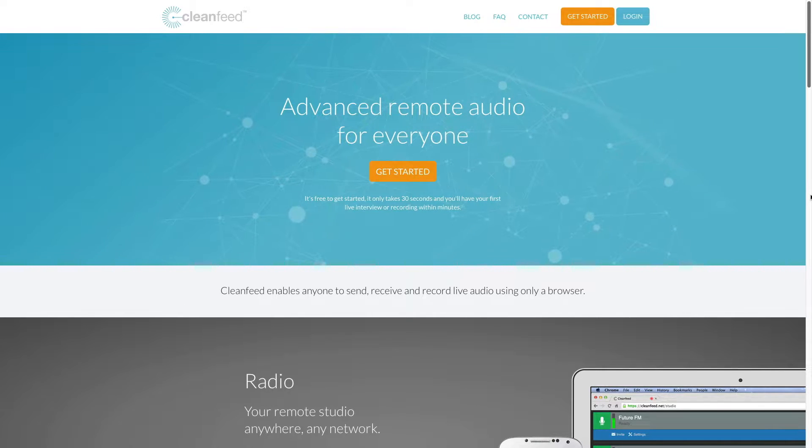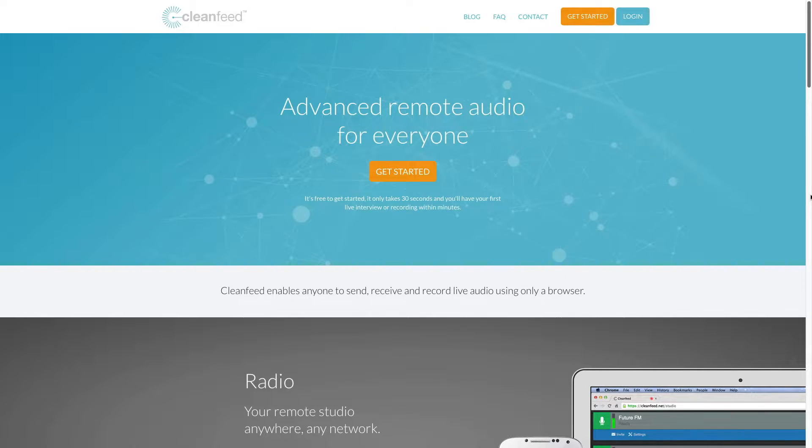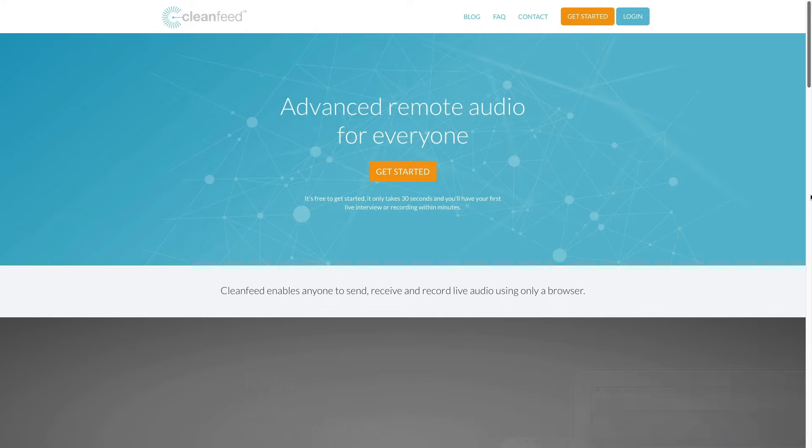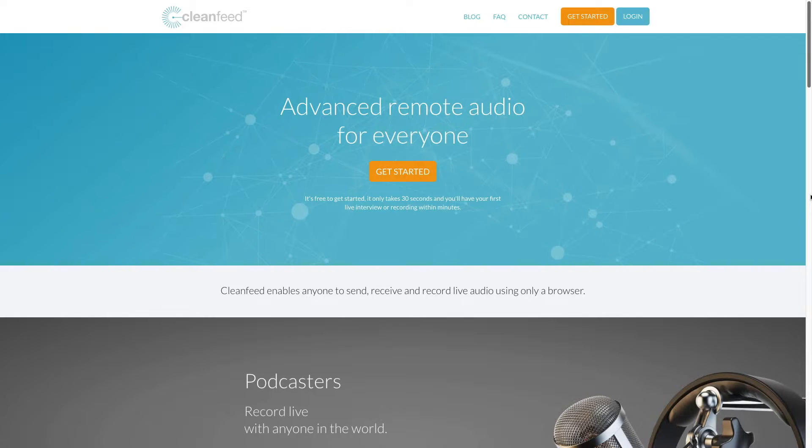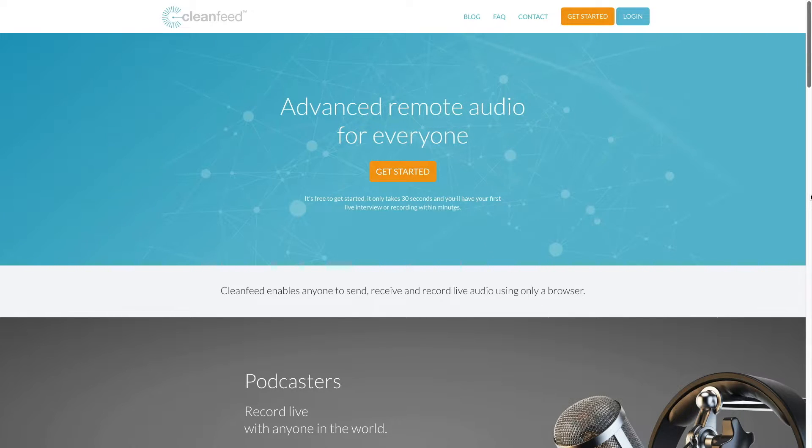All right, in this tutorial, I'm going to show you how to record a high-quality remote interview for your podcast.